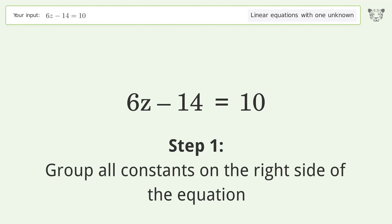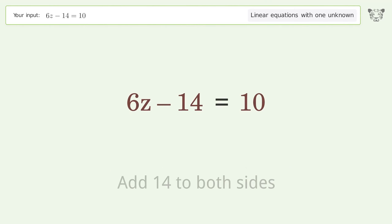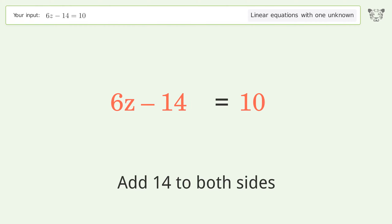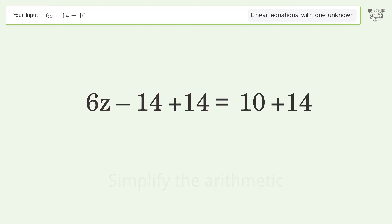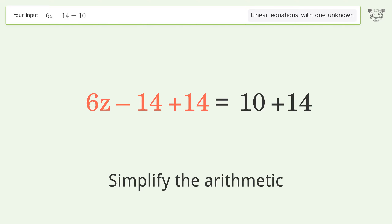Group all constants on the right side of the equation. Add 14 to both sides. Simplify the arithmetic.